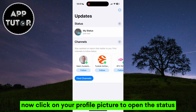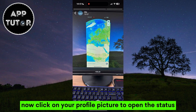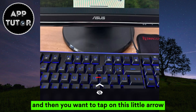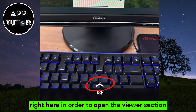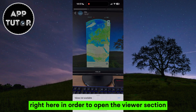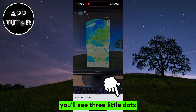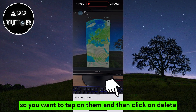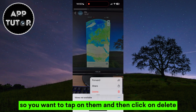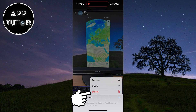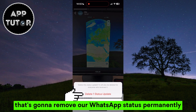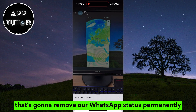Click on your profile picture to open the status, then tap on the little arrow to open the viewer section. On the right side of the screen you'll see three little dots — tap on them and then click Delete. That's going to remove your WhatsApp status permanently.